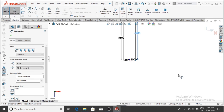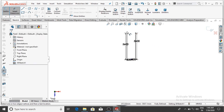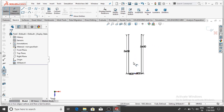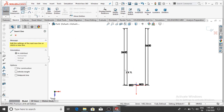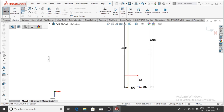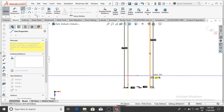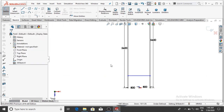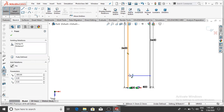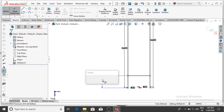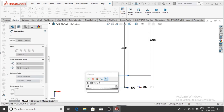Now we create the vertical lines of the ladder. Draw lines from these two points — select and connect point to point. Apply Smart Dimension: the gap between the first line and the reference line is 700 mm, then OK.